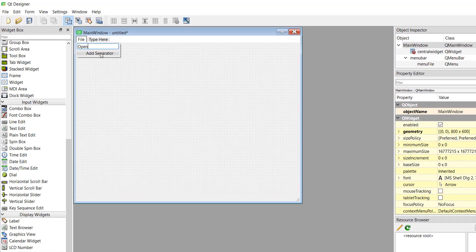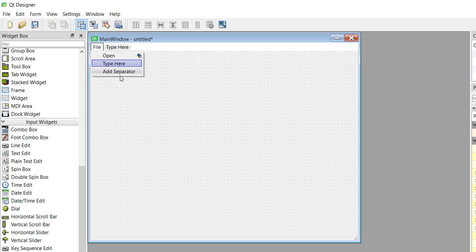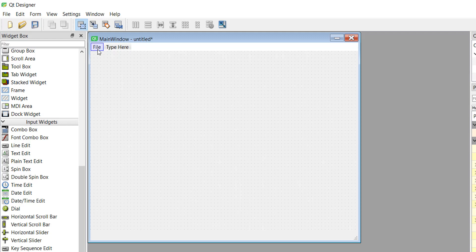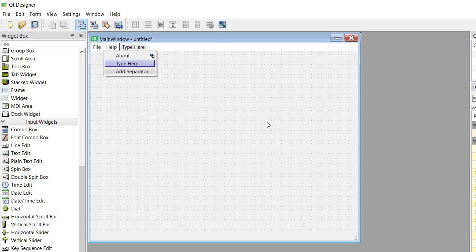There is also 'Add Separator', which adds a thin line between different options of the sub-menu. Let's add Open again and press Enter — if you don't press Enter it won't save. Now let's add a separator and you'll see a thin line appear. Then let's add a Save option and press Enter. Now let's add a Help menu, press Enter, and inside that let's add About. In the next video, whenever we click About, a pop-up or dialog box will open.